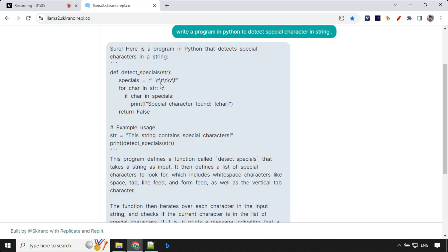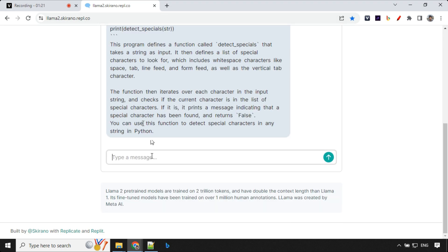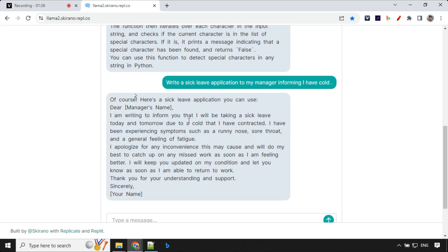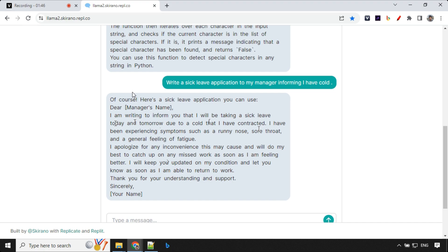Let's ask another question. The next question is about writing a sick leave application. We have the response here. Dear this, I am writing to inform you that I will be taking a sick leave today and tomorrow due to cold that I have contacted. Looks great, right? Short, concise email. Great.